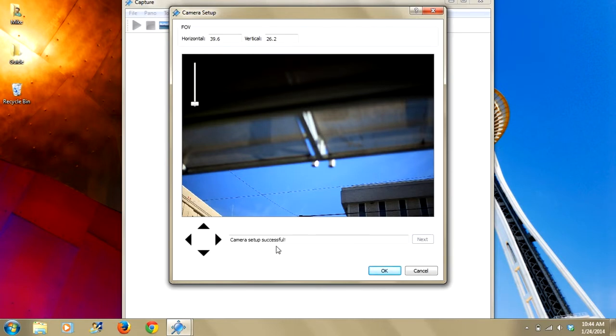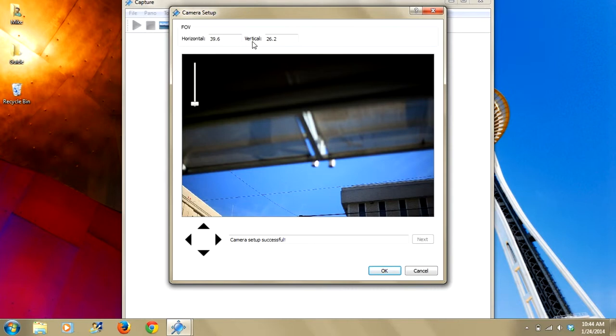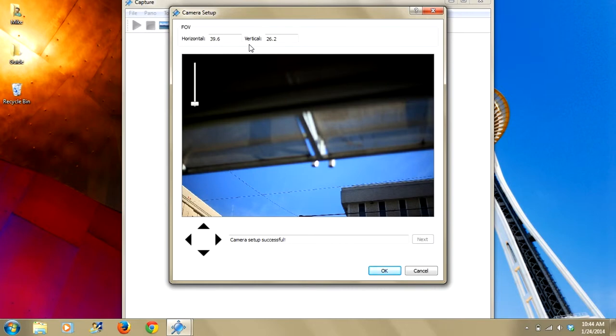Camera setup is successful. One thing I want to point out here is that you can see these two boxes. There is a horizontal and vertical field of view. You can actually make reference of these numbers because you can use them later on in the other way, which you can input the field of view and I'll show you that right now. So we'll click OK.